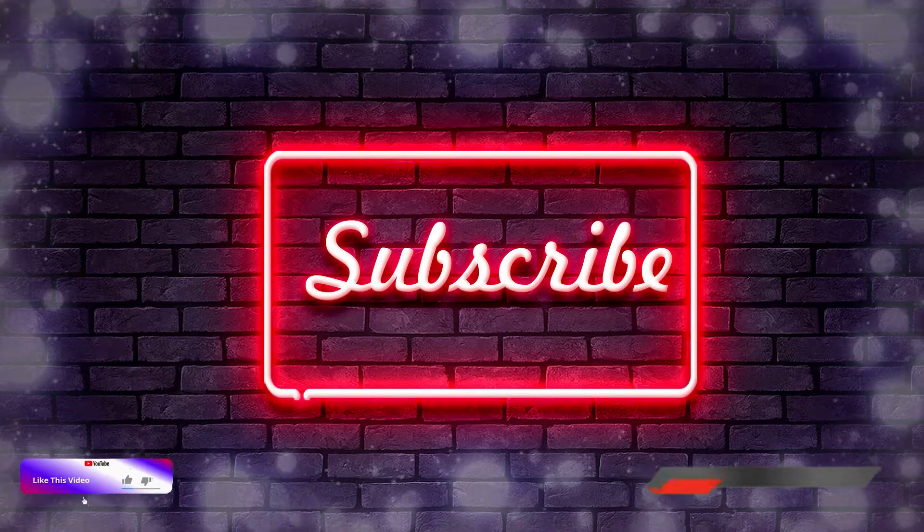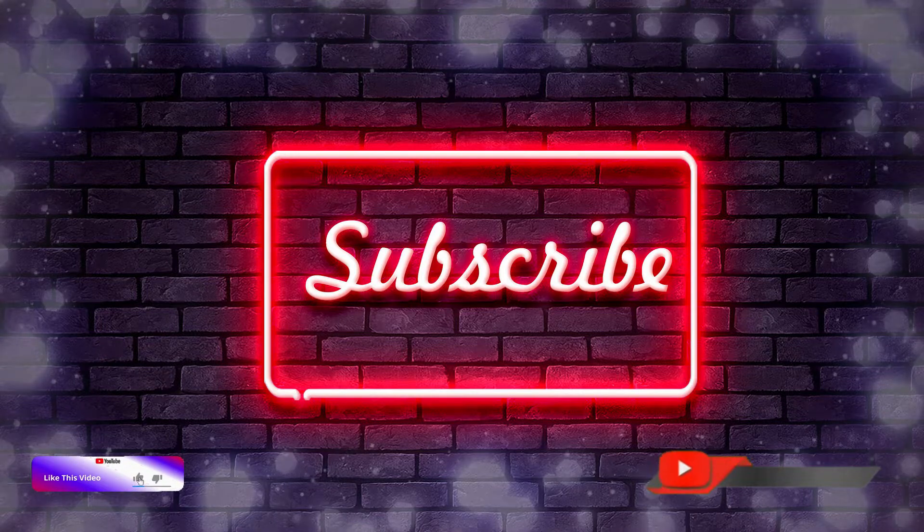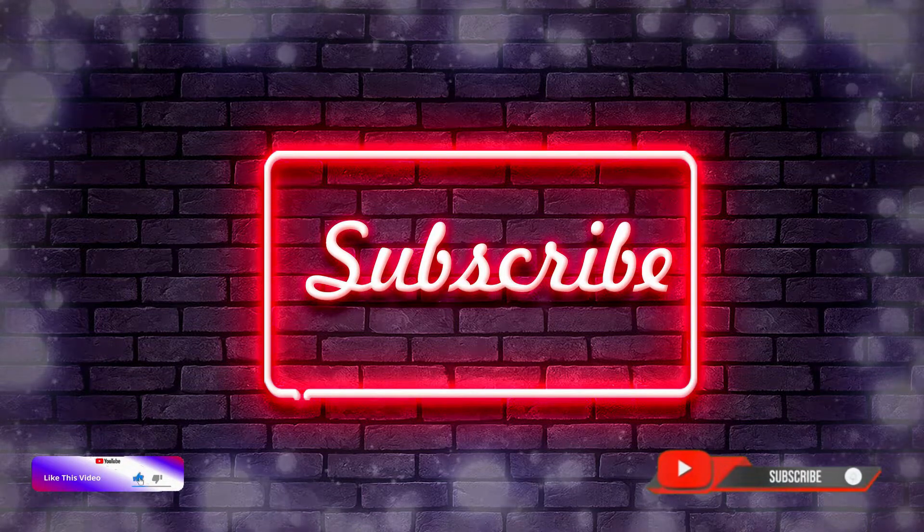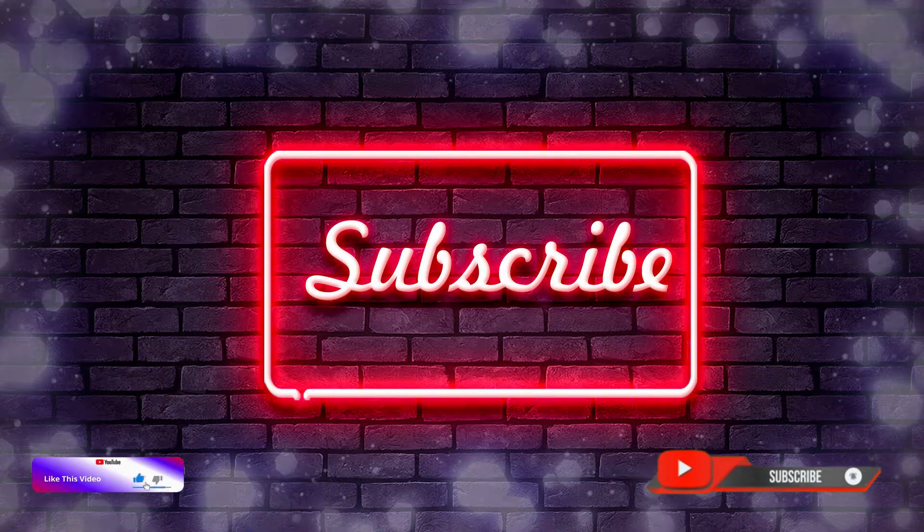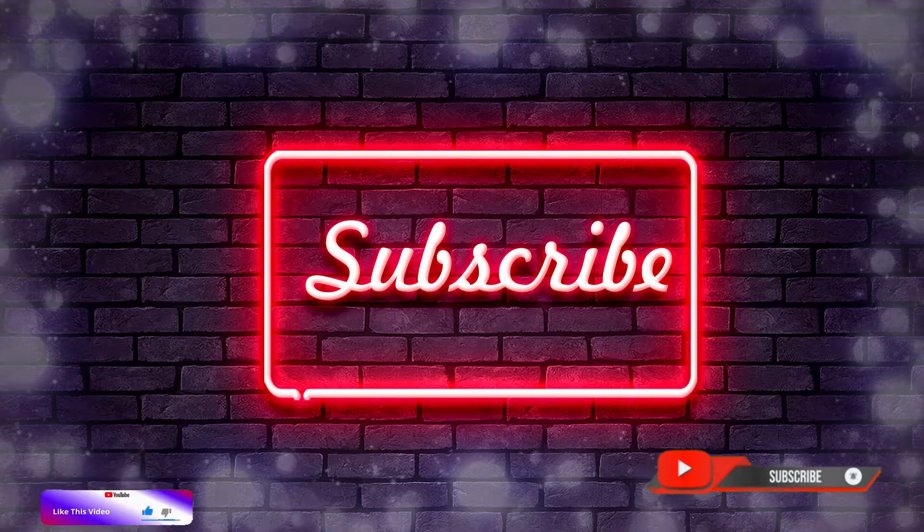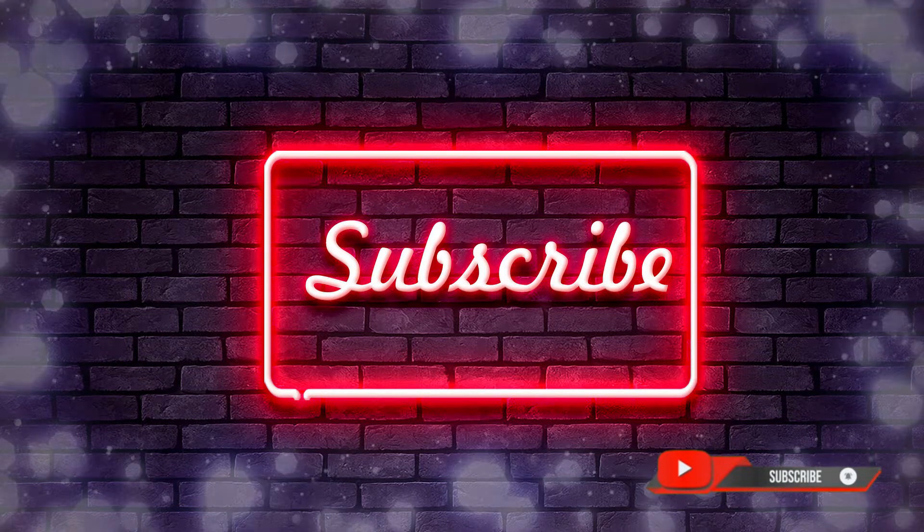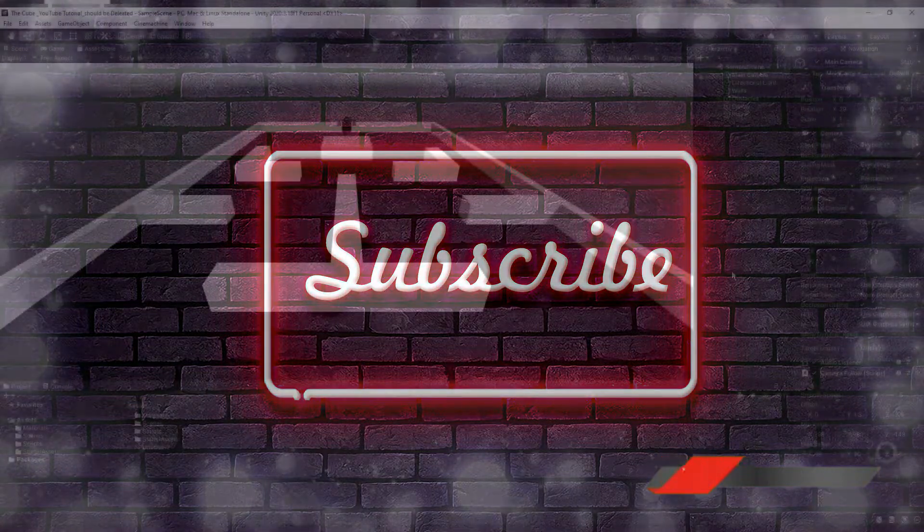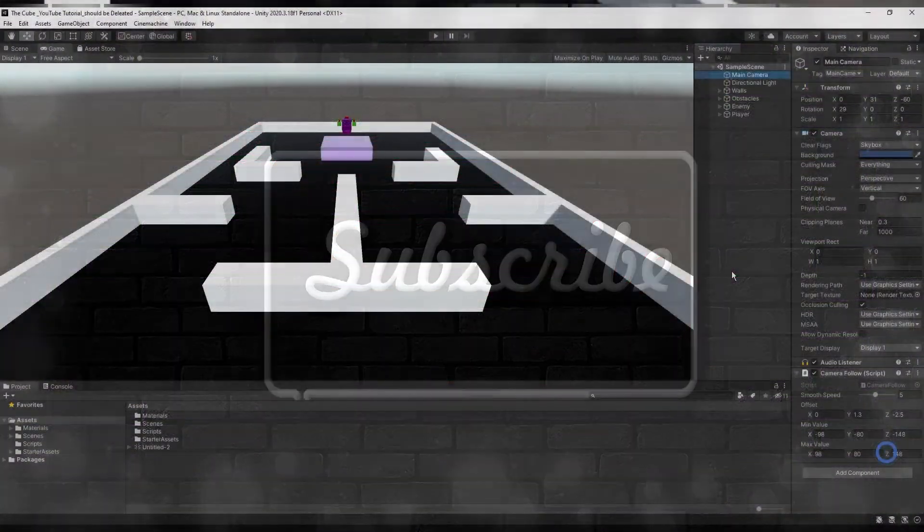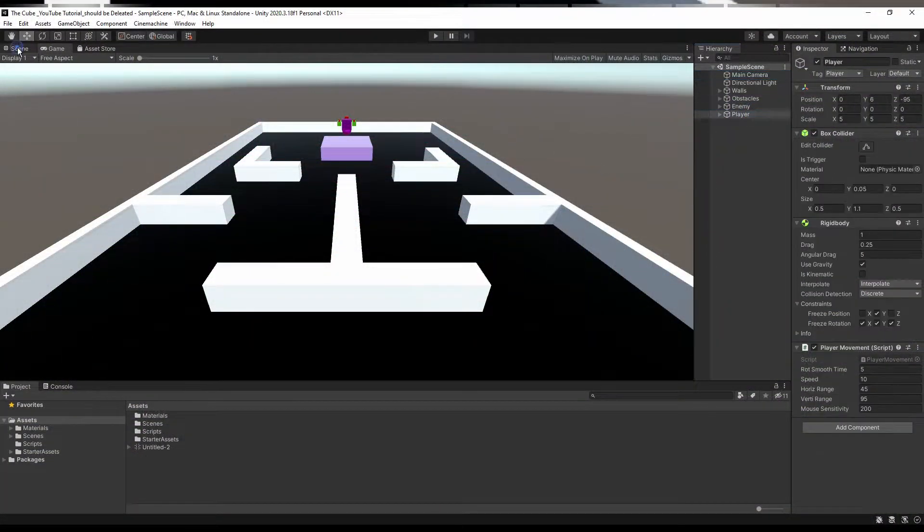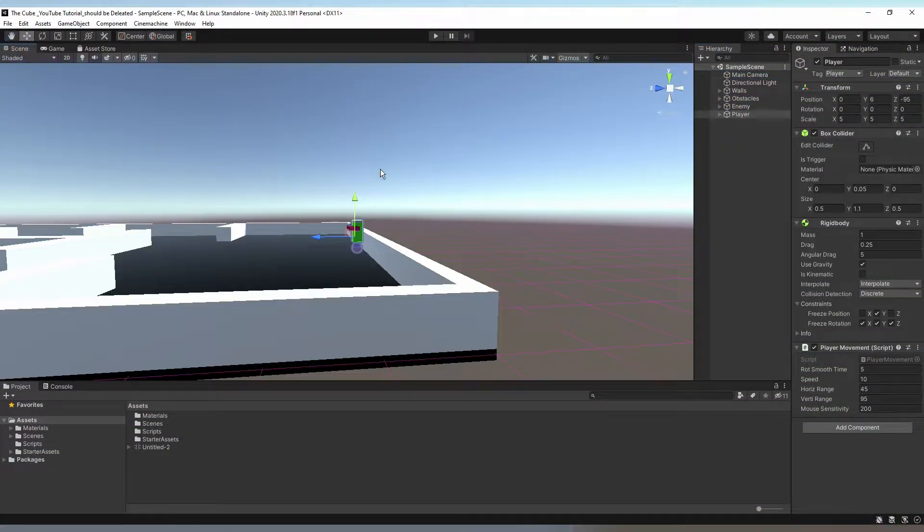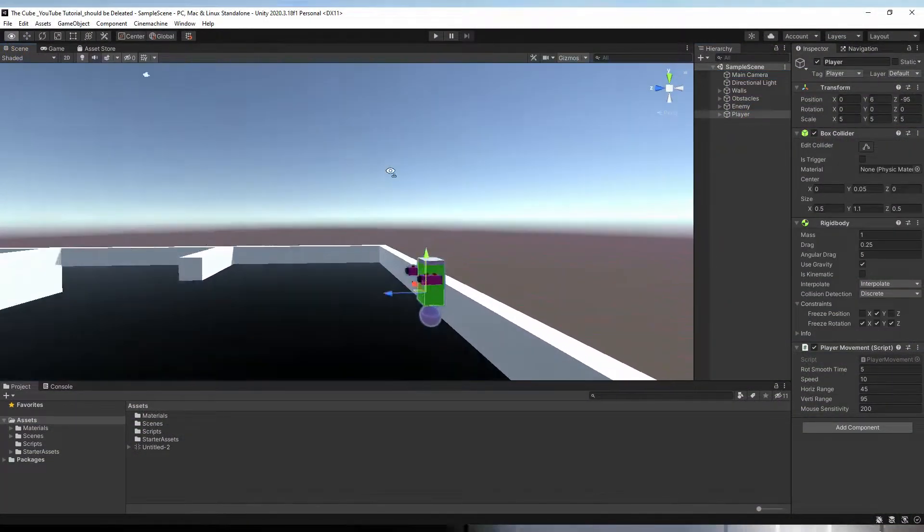So let's get started, but first as I always say, if you're new in this channel then please check out our previous videos first, also subscribe to the channel and don't forget to hit that bell icon. It's absolutely free. So here is our project and that's our player.